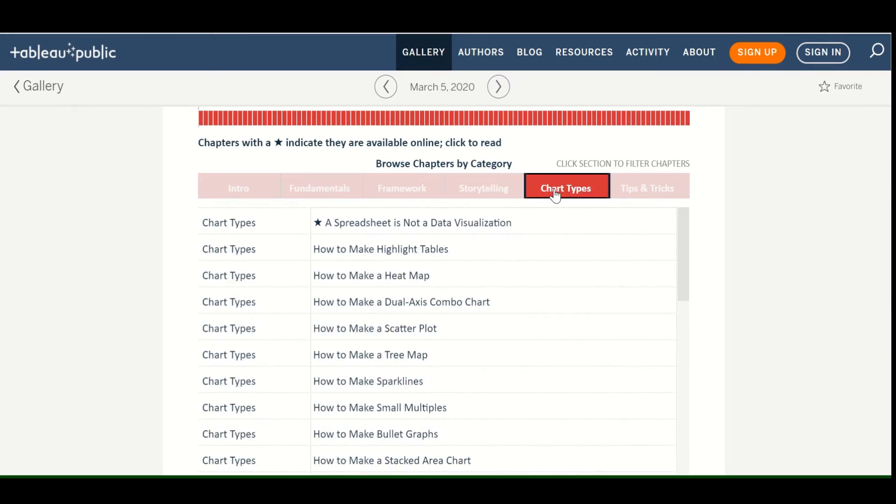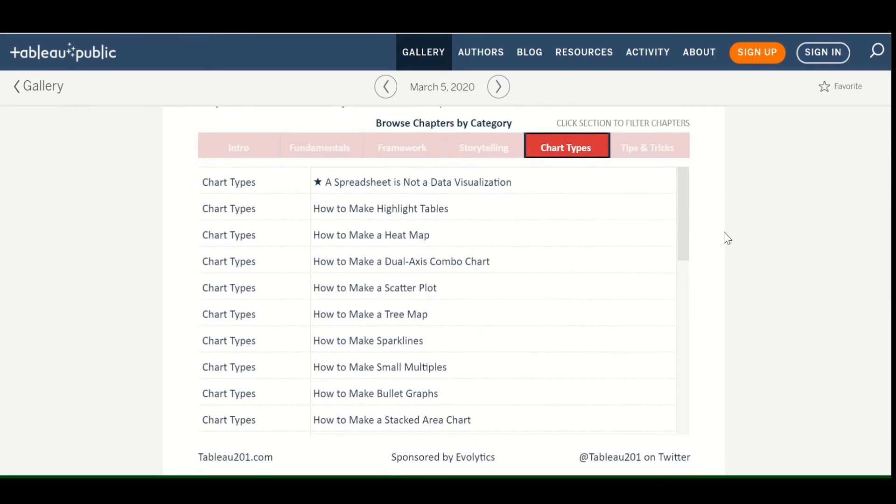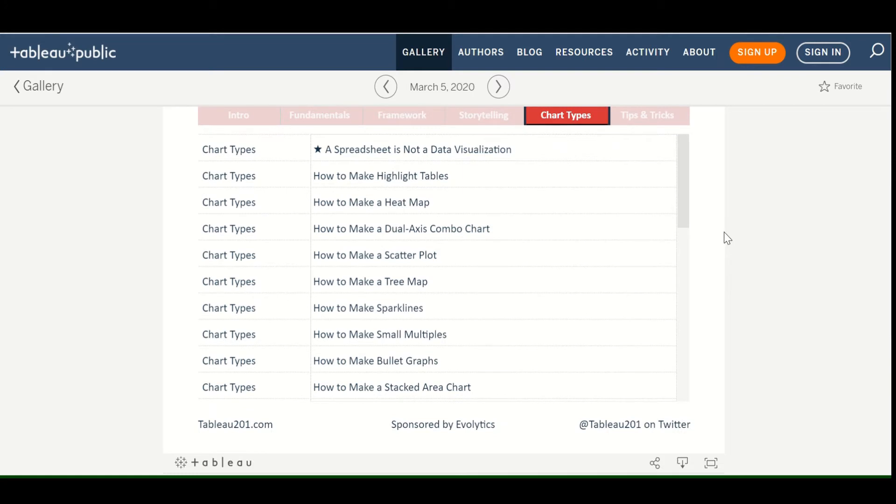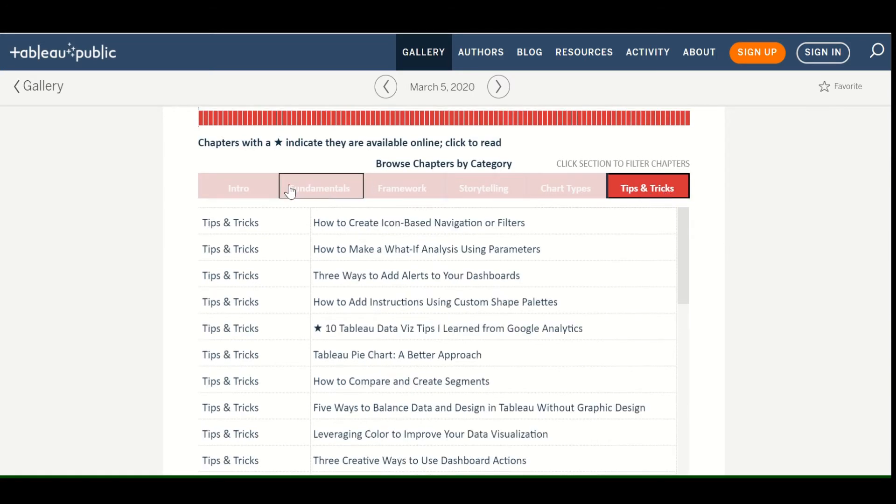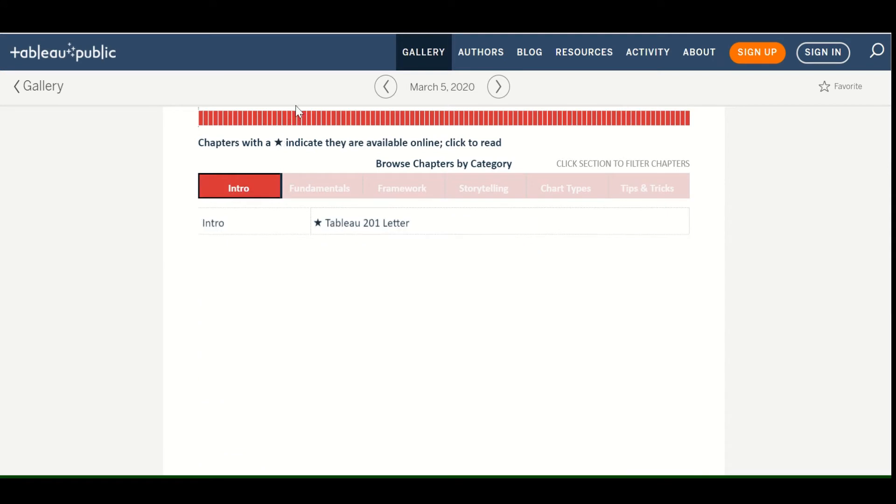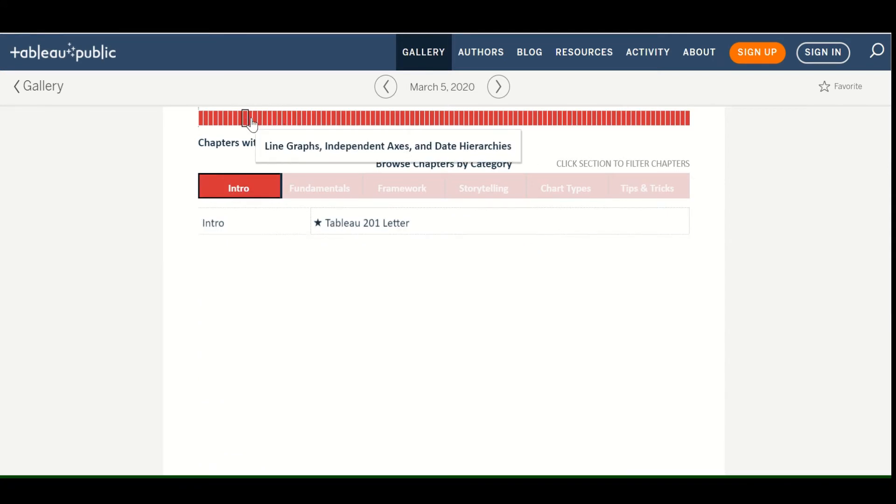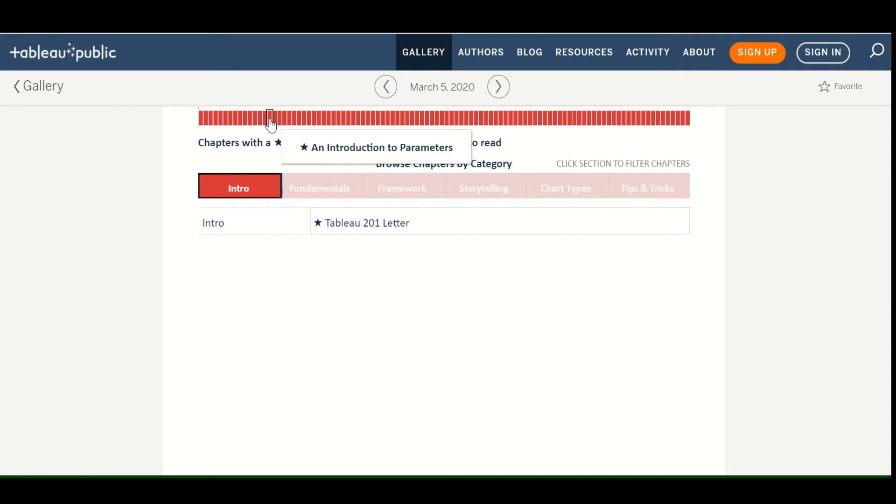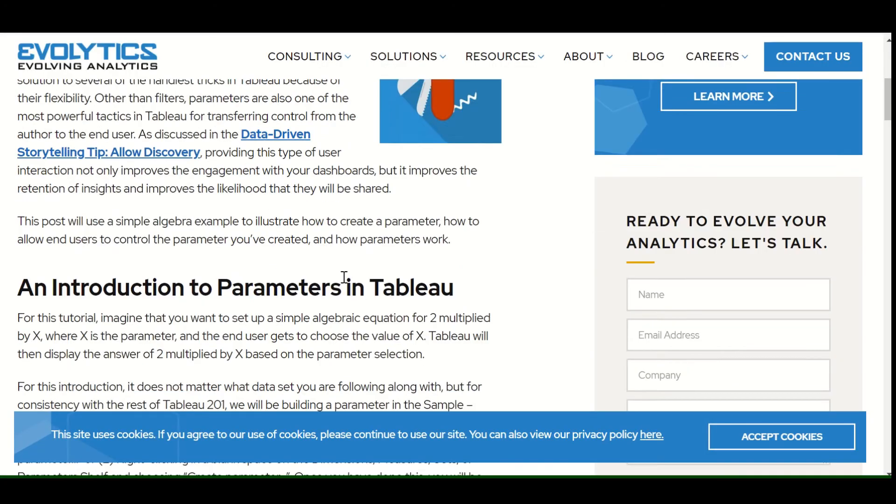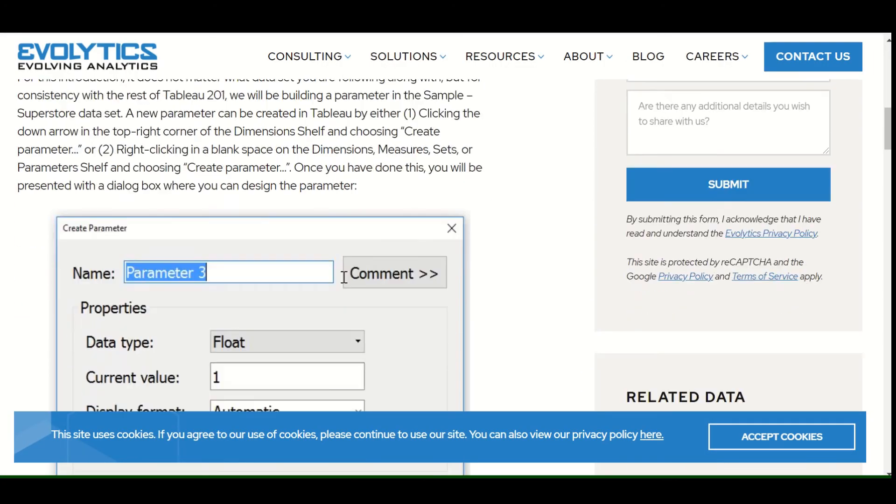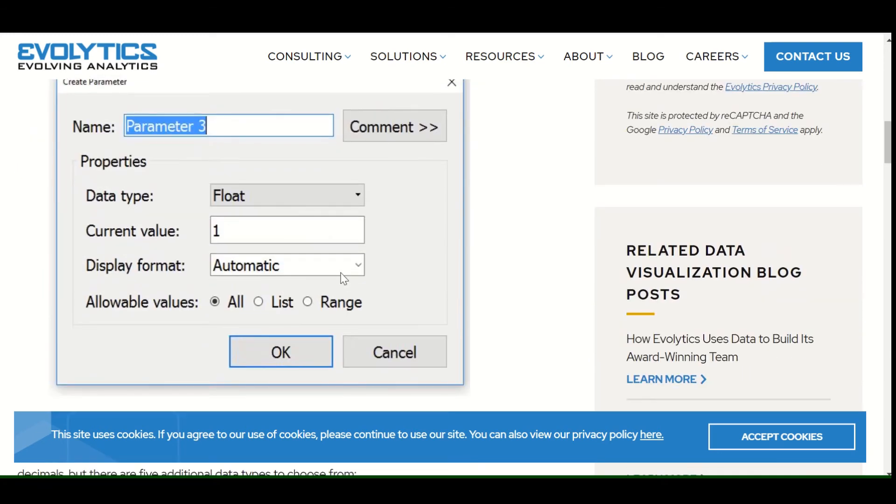So it looks like they have tabs. So maybe you say, I want to make tabs in my Tableau. Maybe that's what you say to yourself. Well, how did they do that? What's really going on in here? Introduction to sets. Introduction to table calculations. Introduction to parameters. So there's a lot of really good stuff here.